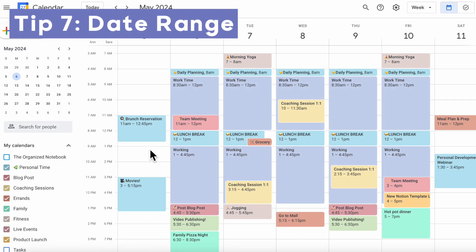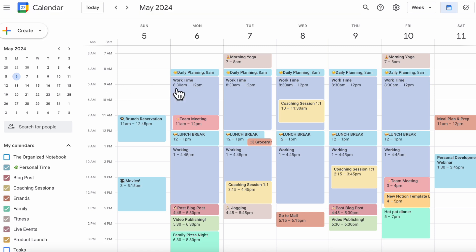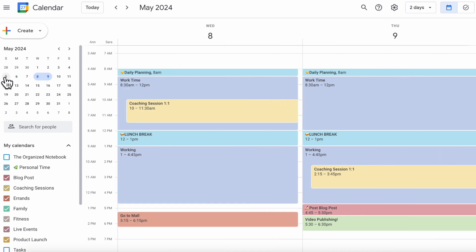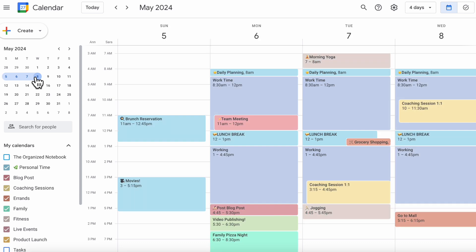Another really useful tip is that if you want to see a specific date range, you can simply drag on the mini calendar. For example, drag to see only Wednesday and Thursday, or from Sunday to Wednesday. This is a handy way to move around your calendar.